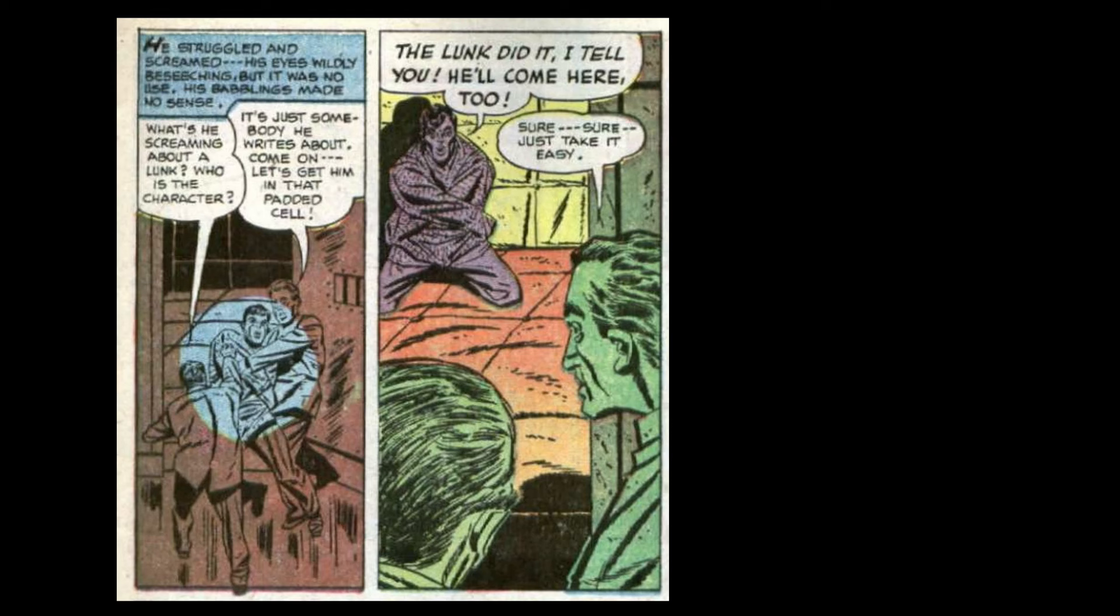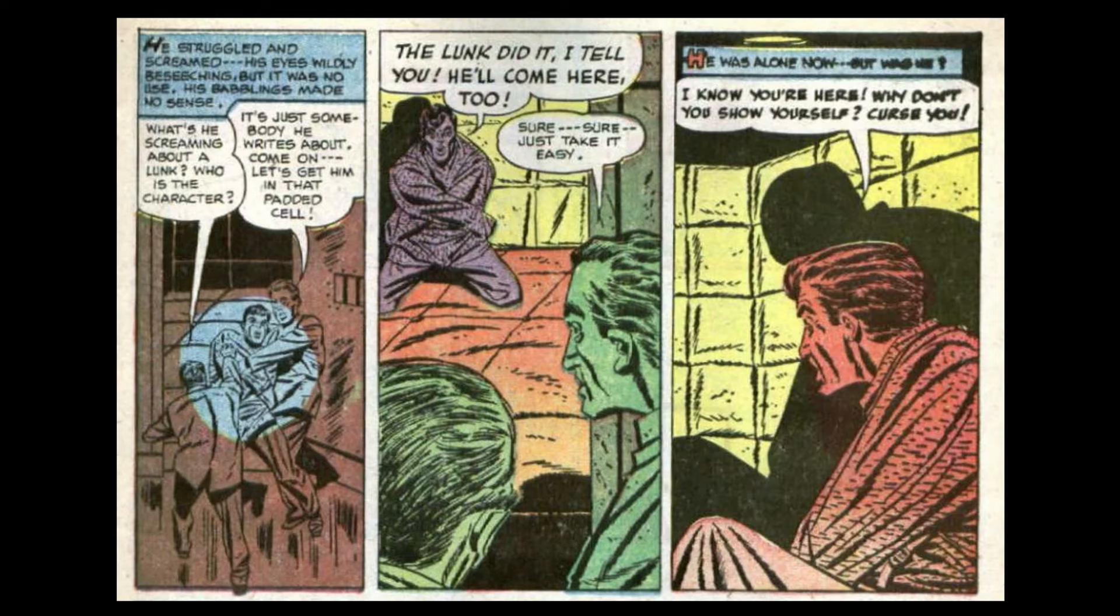He struggled and screamed, his eyes wildly beseeching. But it was no use. His babblings made no sense. What's he screaming about? A Lunk? Who is the character? It's just somebody he writes about. Come on. Let's get him in that padded cell. The Lunk did it, I tell you. He'll come here, too. Sure, sure. Just take it easy. He was alone now. But was he? I know you're here. Why don't you show yourself? Curse you!